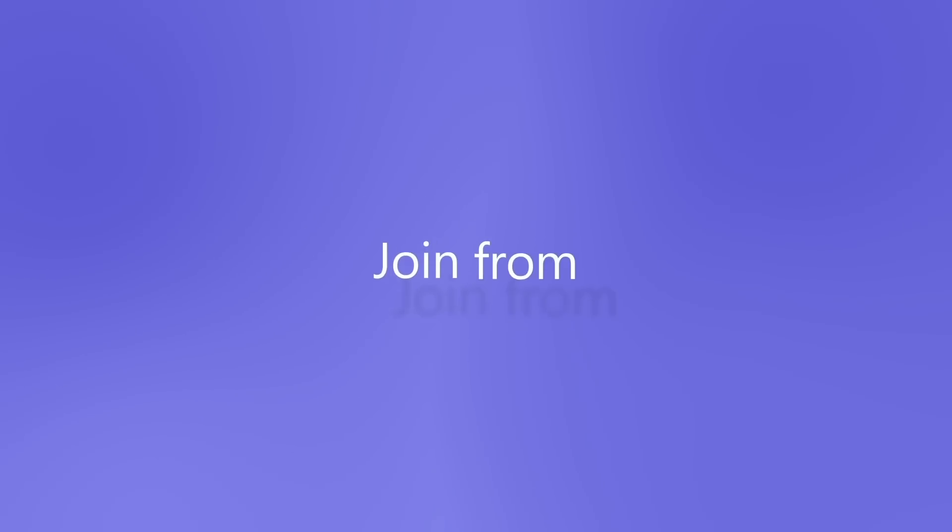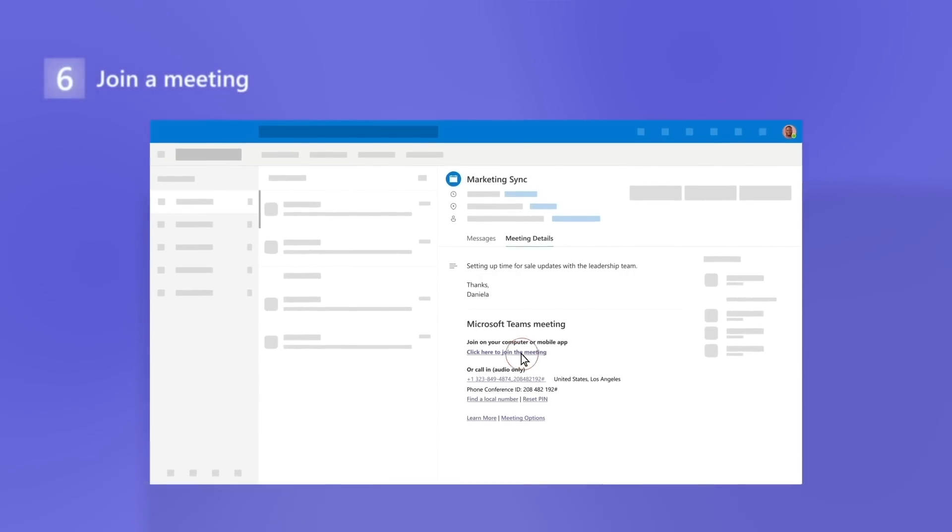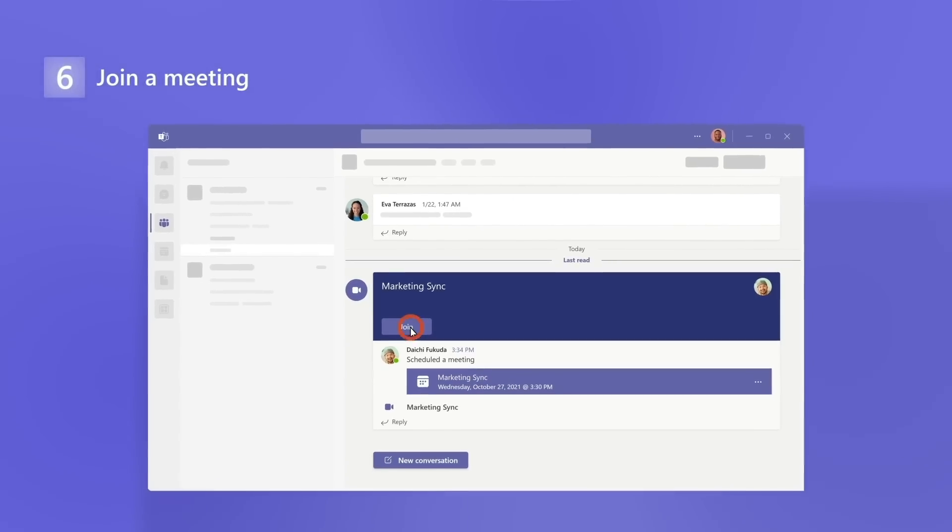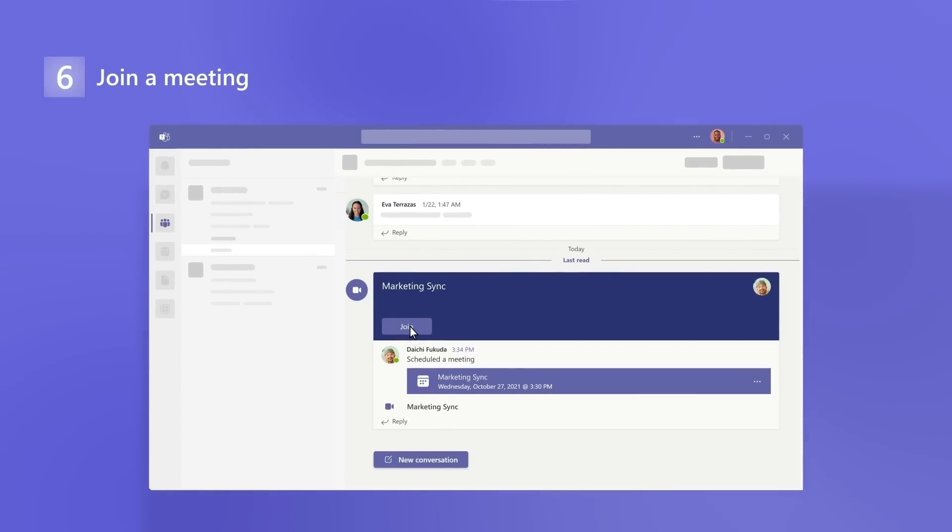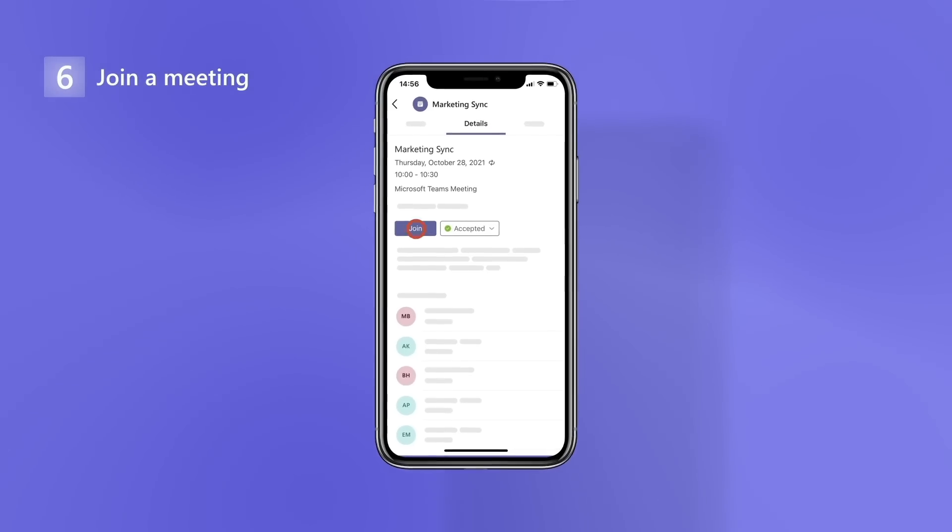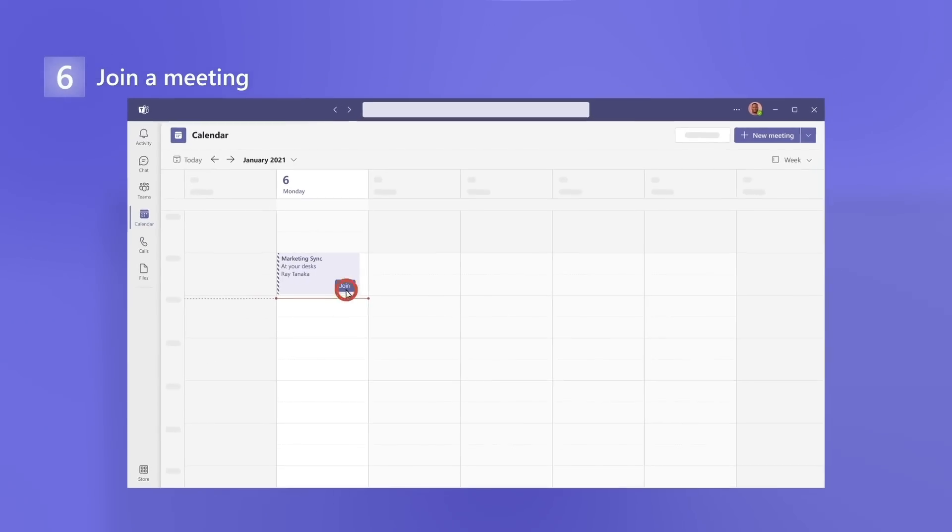When it's time, join from an email, a channel if it's a channel meeting, a mobile device, or your calendar.